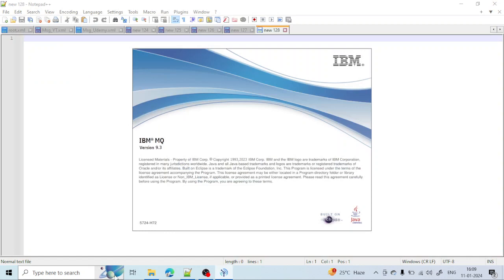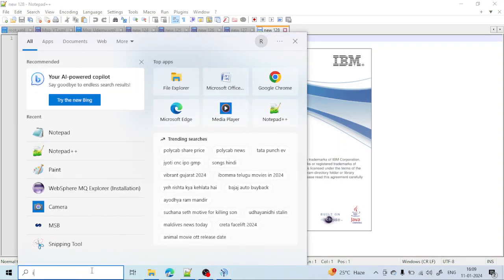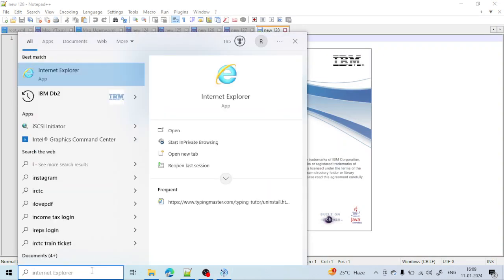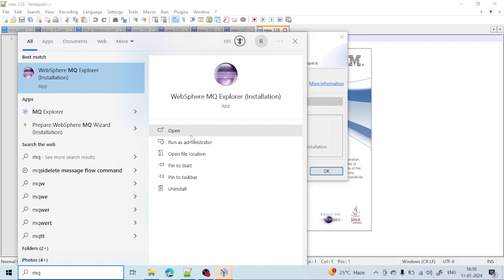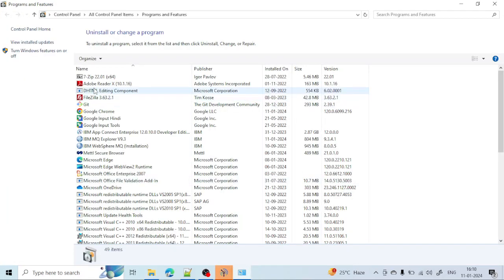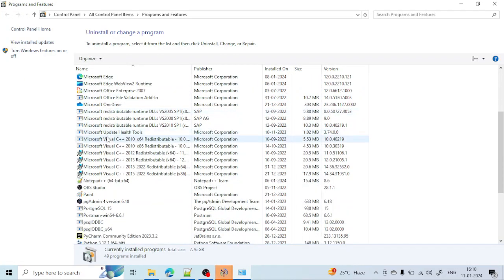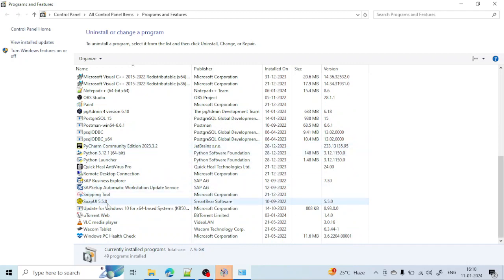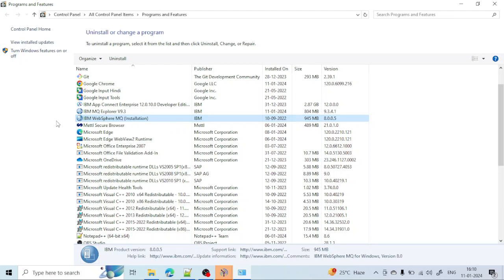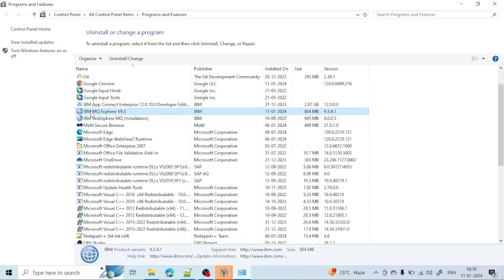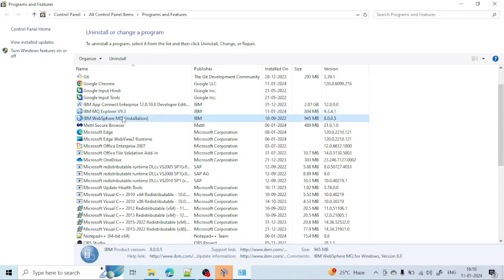Now let's uninstall version 8. Search for MQ — you can see version 8.1 listed. Click on Uninstall. You can find your IBM MQ installations here — the earlier one I installed is version 8, and the current one I just installed is version 9.3. Let's uninstall the version 8 installation.